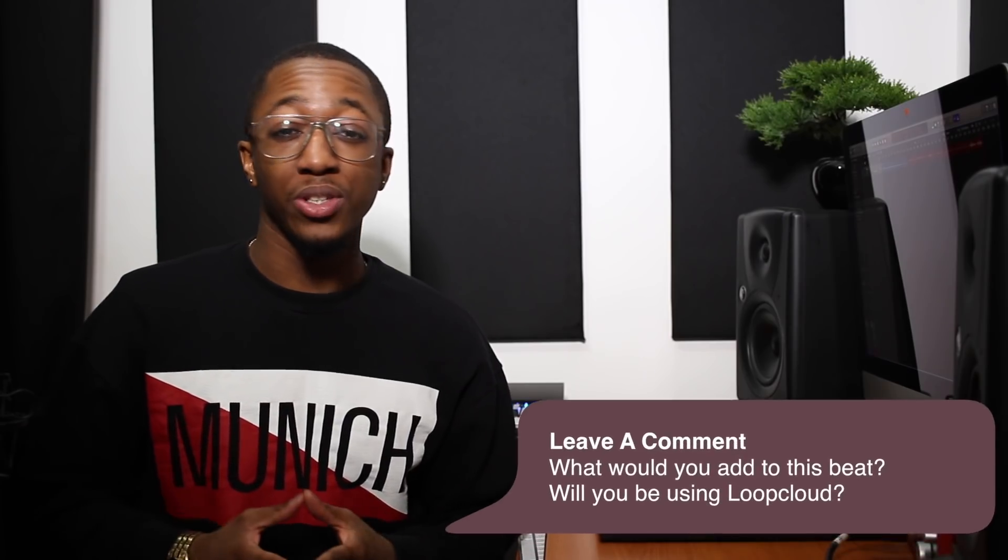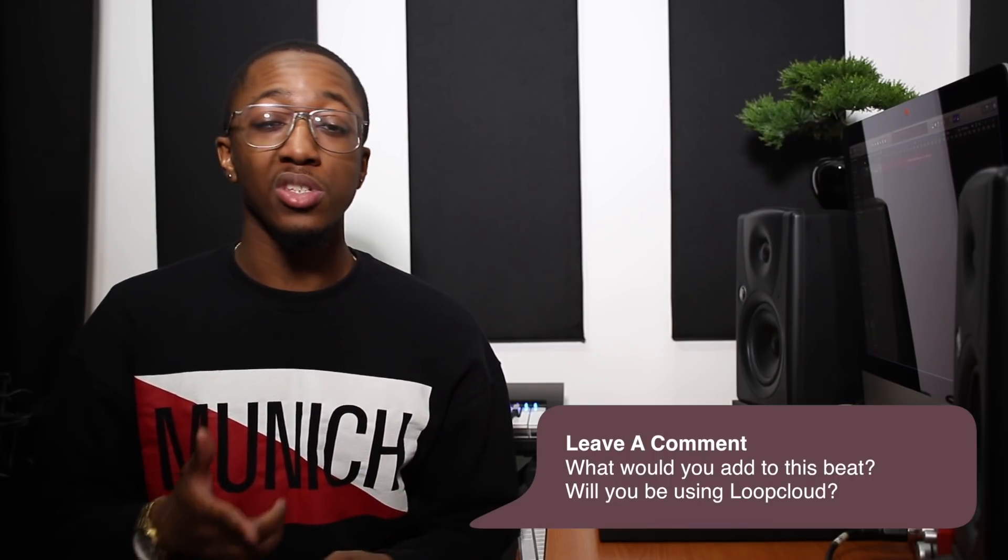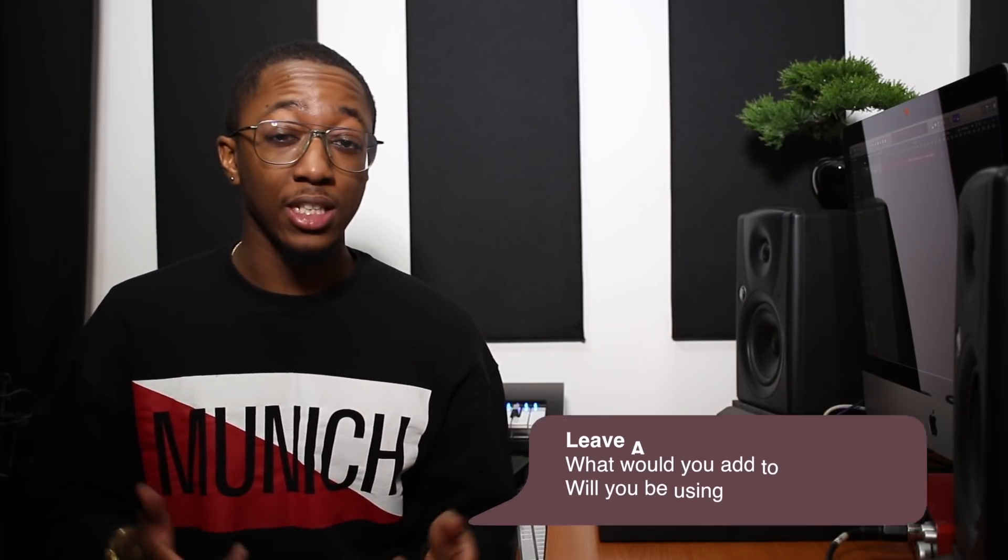Alright that's it guys, I hope you learnt something new today. If you did, be sure to let me know down in the comment section below. Don't forget you can get started with Loop Cloud for free today just by going to loopcloud.net and downloading the free application. Sign up to get your free 1GB and your 150 samples per week. For more production tips and beat making videos every week, be sure to subscribe. I've been Stefan and as always, happy beat making.